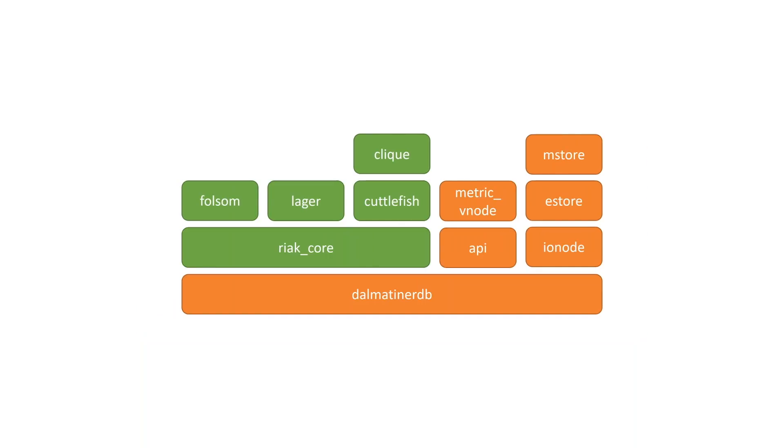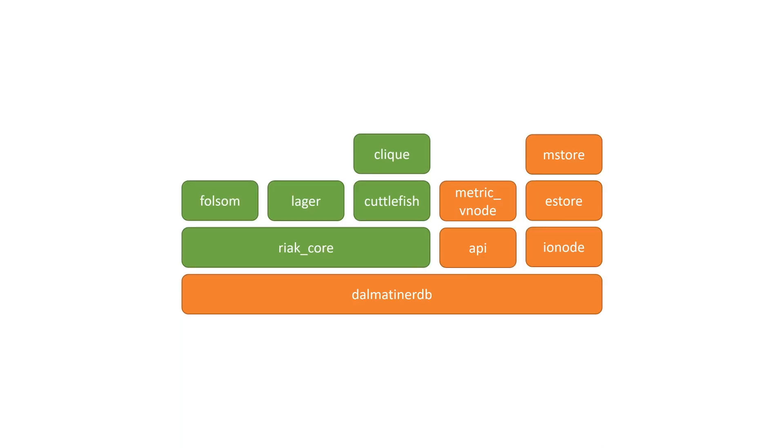But looking at Dalmatina DB, it is less general purpose and more specified. So it can be built leaner, but we see a lot of the same components in a sense. We have Riak Core as a big block of it, but on the orange side to the right, that's very different. We have the Metric VNode instead of the key value VNode. We have a different API. Instead of LevelDB and Bitcask, we have something called MStore and EStore and IONode. This is all different.